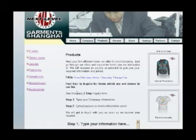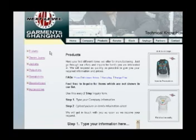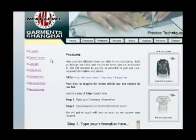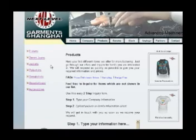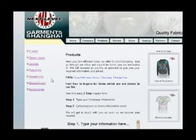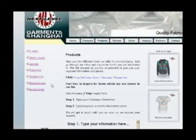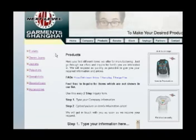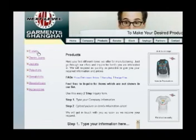We have different categories here for items. We have t-shirts, denim jeans, jackets, polo shirts, sweatshirts, baseball caps, and accessories. We go to t-shirts.